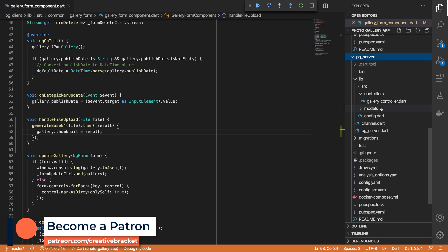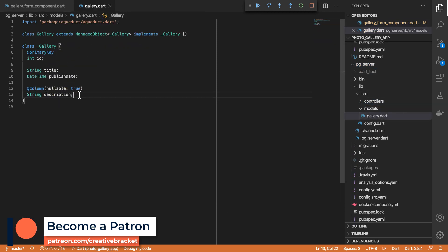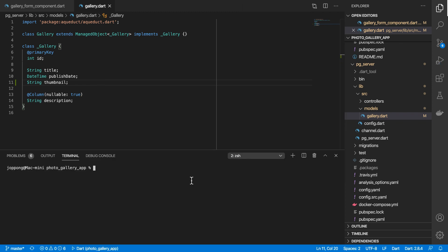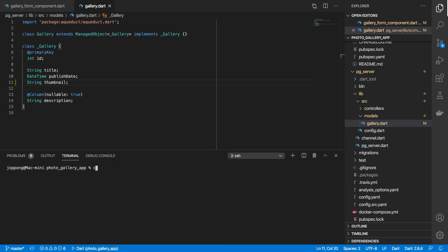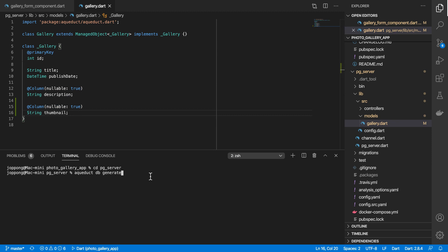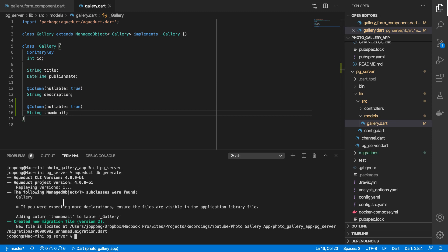I'll close some files and come to our server side. Under pg_server I'll come to our gallery model and add a String to represent our thumbnail. Then I'll stop my server and run the aqueduct db generate tool. I need to cd into the pg_server directory because that's where our Aqueduct app is. But before I run it I need to make sure that the thumbnail is nullable — set nullable to true. Let's go ahead and generate. We successfully generated a new migration file which will add the thumbnail column to our database table.